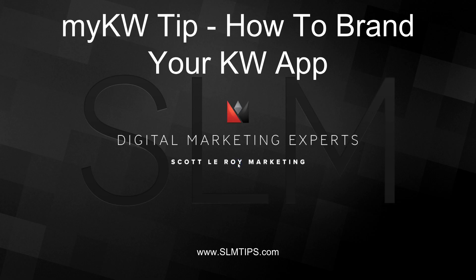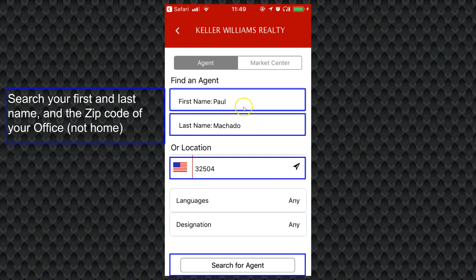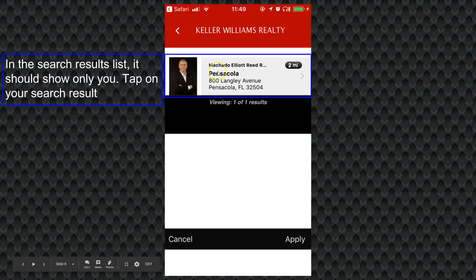Now say that you don't already have your app branded — you just have the plain KW app on your phone. It's very easy to brand your app with your information. From the home page, over on the right side, there's an agent search button that looks like a magnifying glass with a person silhouette inside. When you tap on agent search, you'll enter your first and last name and the zip code of your office, then tap search for agent at the bottom. A list of search results should come up and it should only show you, unless there are other agents in your market center with the same name.